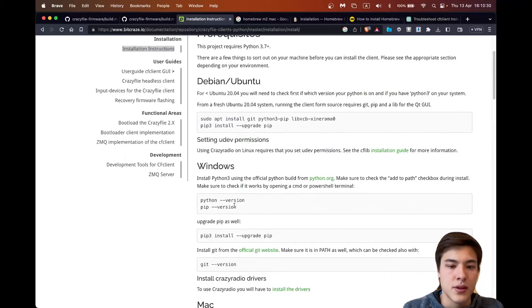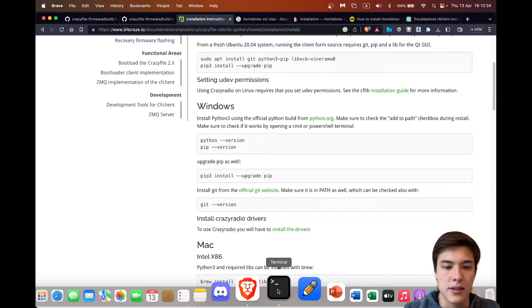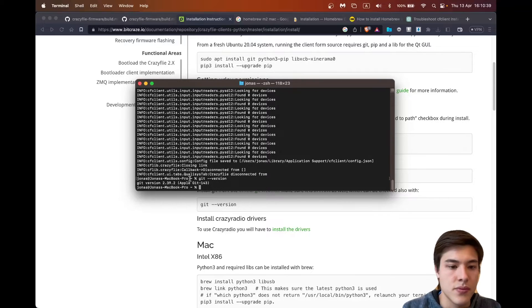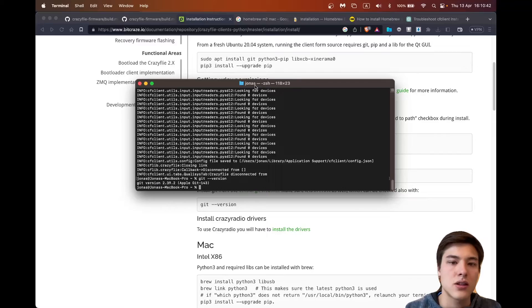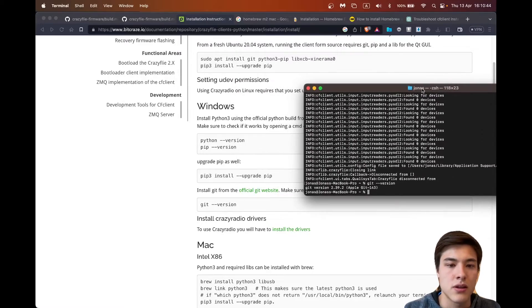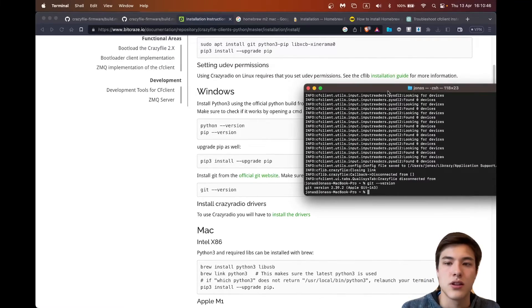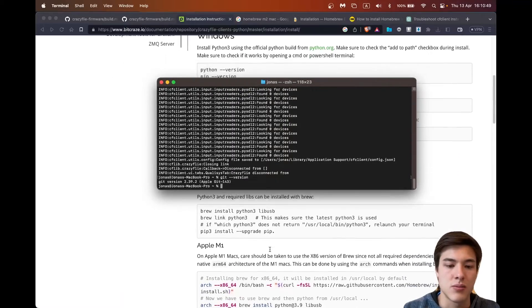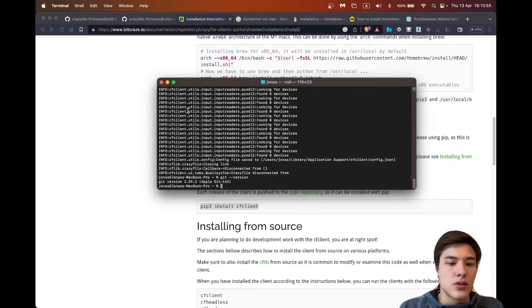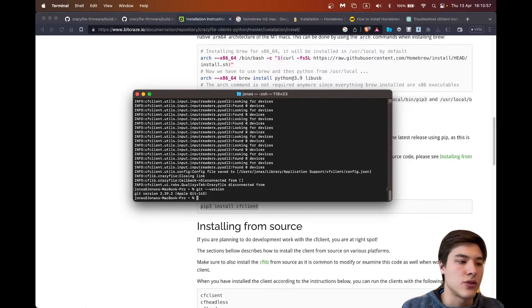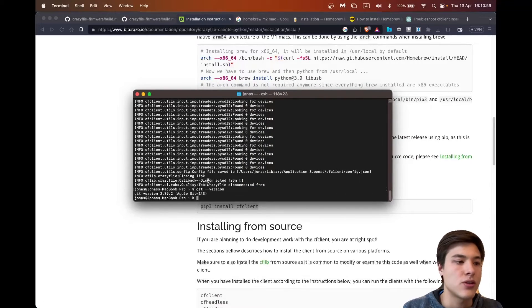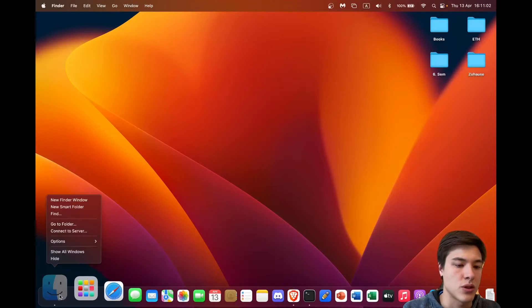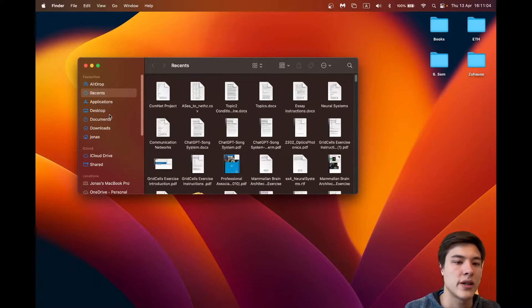So here we need again some dependencies that we need to download first before being able to use it and for that we need git and I'll see if I have git installed. So git seems to be installed and if not you can look it up on how to install it, it should also be brew install git. So what I want to do now is make a folder for everything where I want to put the Crazyfly firmware in.